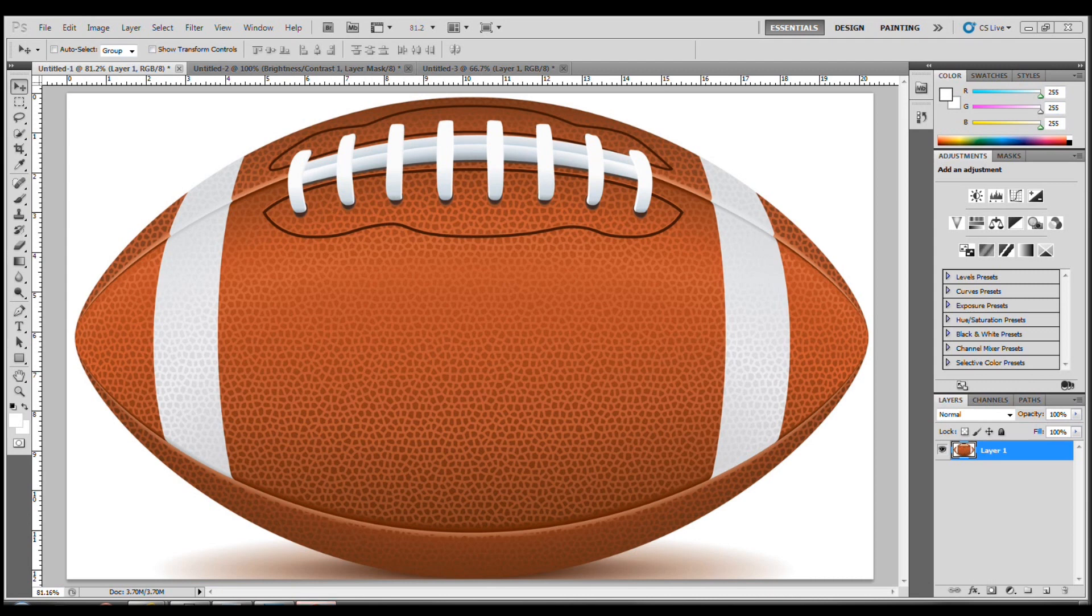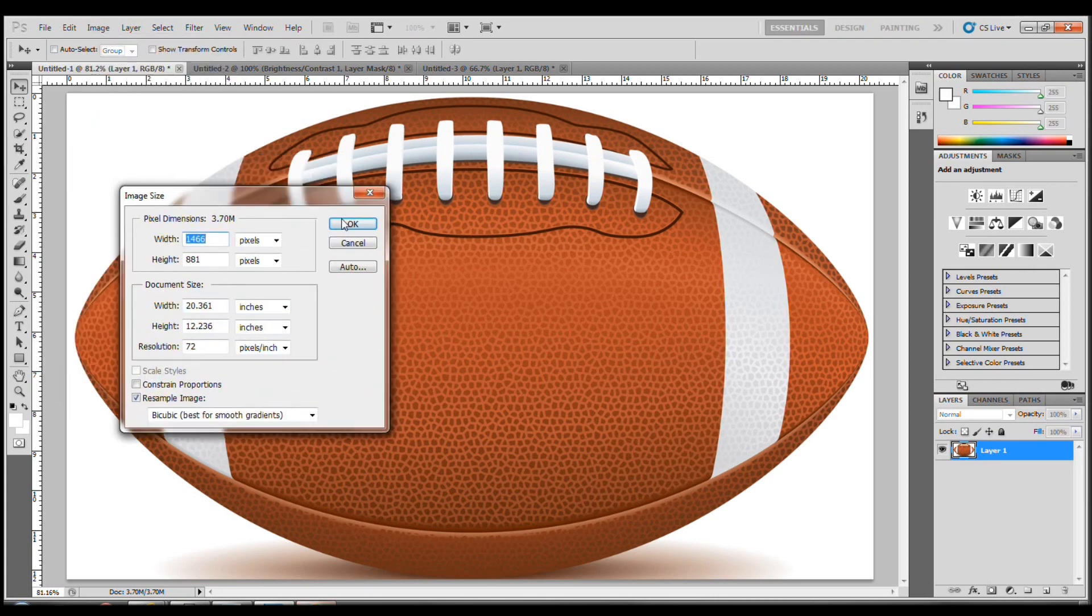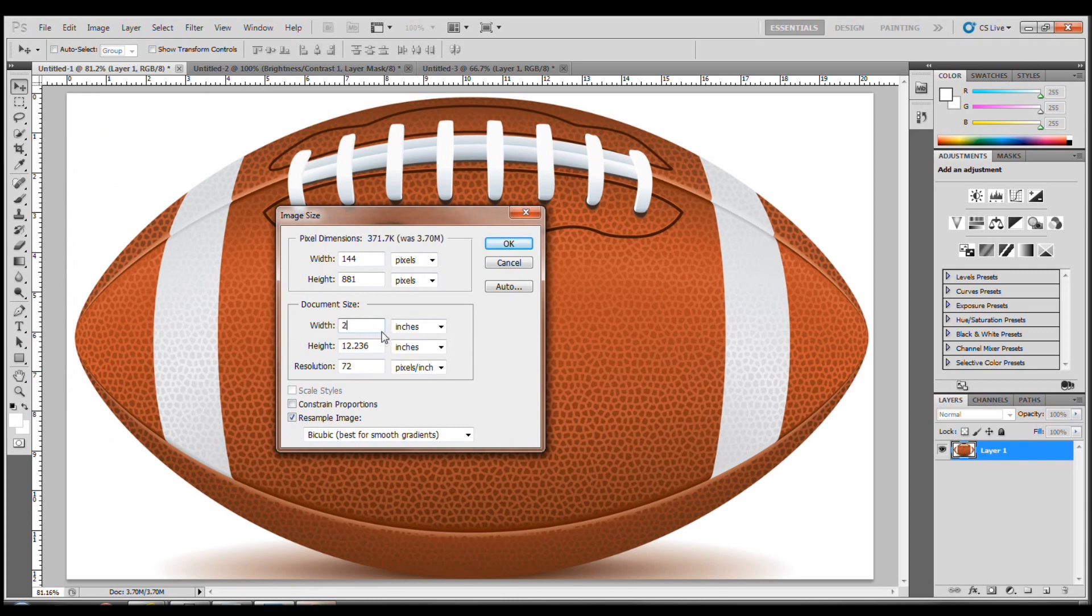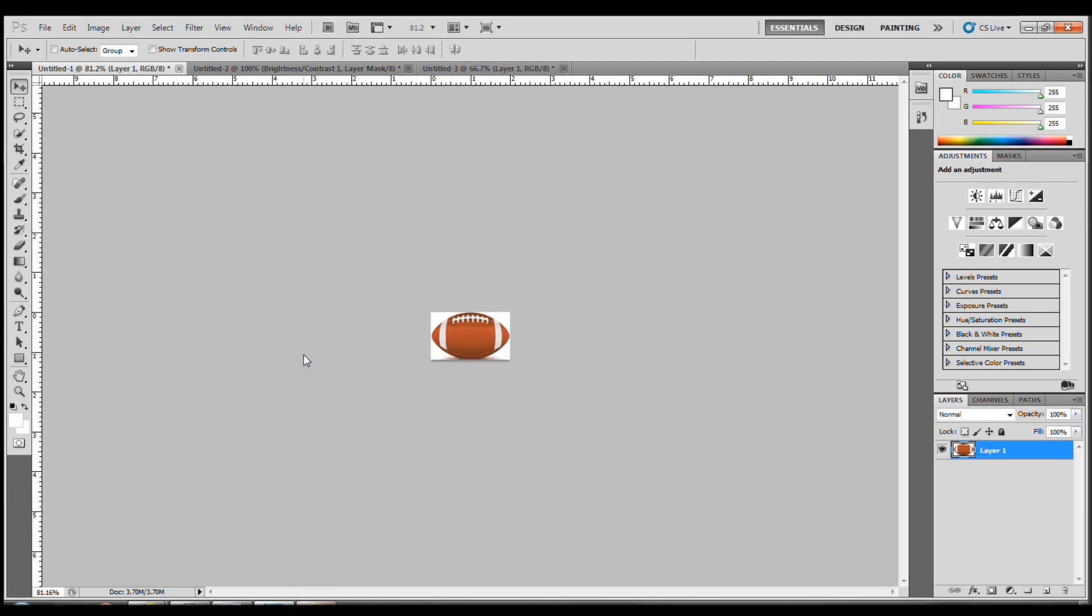We need to obviously scale it down because we need tons of these as cupcake toppers. So I'm going to change the image size, which you can do by pressing Ctrl-Alt-I or going to Image, Image Size. Right now it's quite big. We're going to change it to 2 by 1.2. Okay, that looks fair.